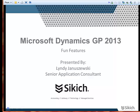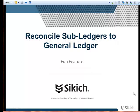For today's webinar, I'd like to cover a feature called Reconcile Subledgers to the General Ledger. This is a functionality that existed in some form in earlier versions of GP. However, Microsoft has continued to add additional functionality and additional modules to this feature. So I think this is something that is actually going to benefit quite a few clients.